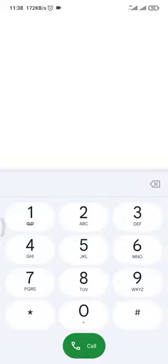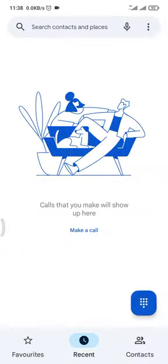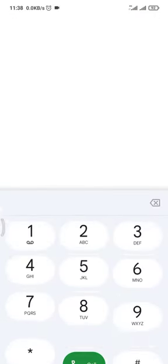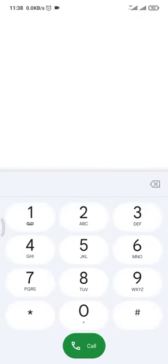In Mobitel, the Boost 477 package will be activated in this video. We will be able to create a new USB code and activate a new balance of Rs. 477.